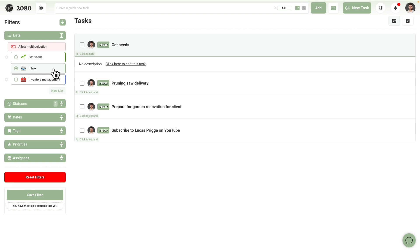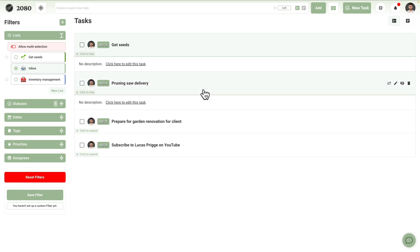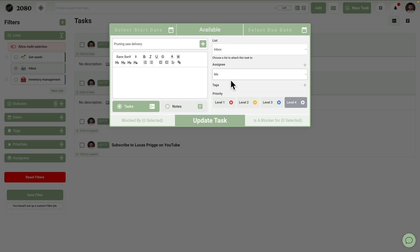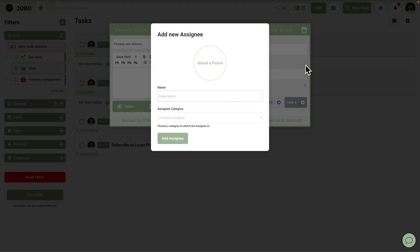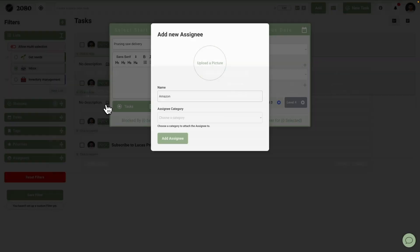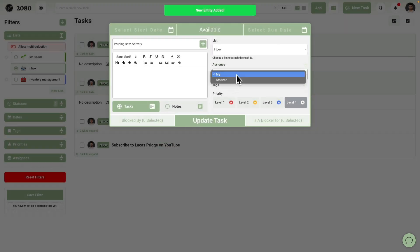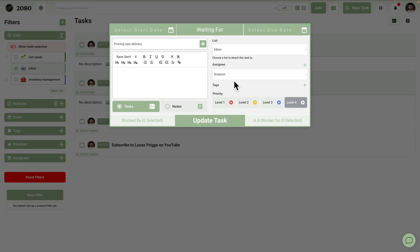Pruning saw delivery. This is something we're waiting for, meaning someone else needs to perform an action for us. In 2080, Guillermo can set this up by modifying the task's assignee. The default and only initial assignee is called me, as most tasks in your system will likely be for yourself. But from within the task creation or editing menu, we can create a new one. Let's assume this is a delivery coming from Amazon. We can name it Amazon and upload a picture like the Amazon logo to indicate it visually. Let's leave the assignee category as is for now. We can change it later. After switching to Amazon as the assignee, we can see that the status changes to waiting for automatically.